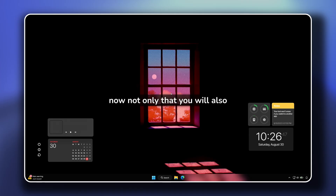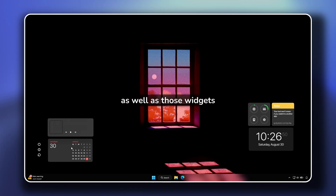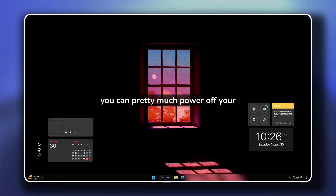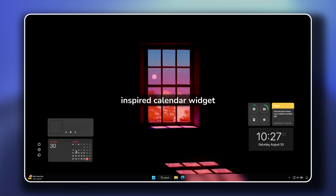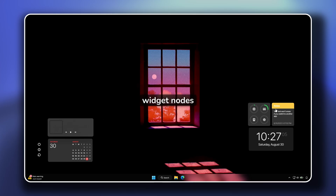Not only that, you will also get this simple wallpaper as well as those widgets. Here on the left you can pretty much power off your computer, restart it, or even put it to sleep with this simple widget. Then you also have this macOS-inspired calendar widget, this music player widget, as well as a system resource widget, notes, and this clock.